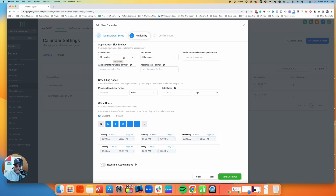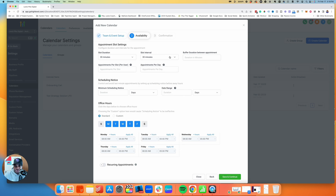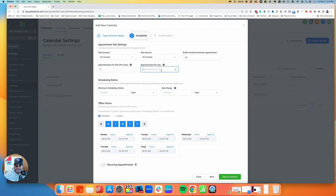Here you can adjust the slot duration and intervals — for example, 30-minute slots with 30-minute intervals. You can also add a buffer between appointments, so if you need time to wrap up or take notes, you can set that — I'll put 10 minutes so the team isn't getting back-to-back calls. You can set the number of appointments each user can get per day; I'll do four per user. You can also set a total appointment cap for the whole team per day, but I'll leave that blank.